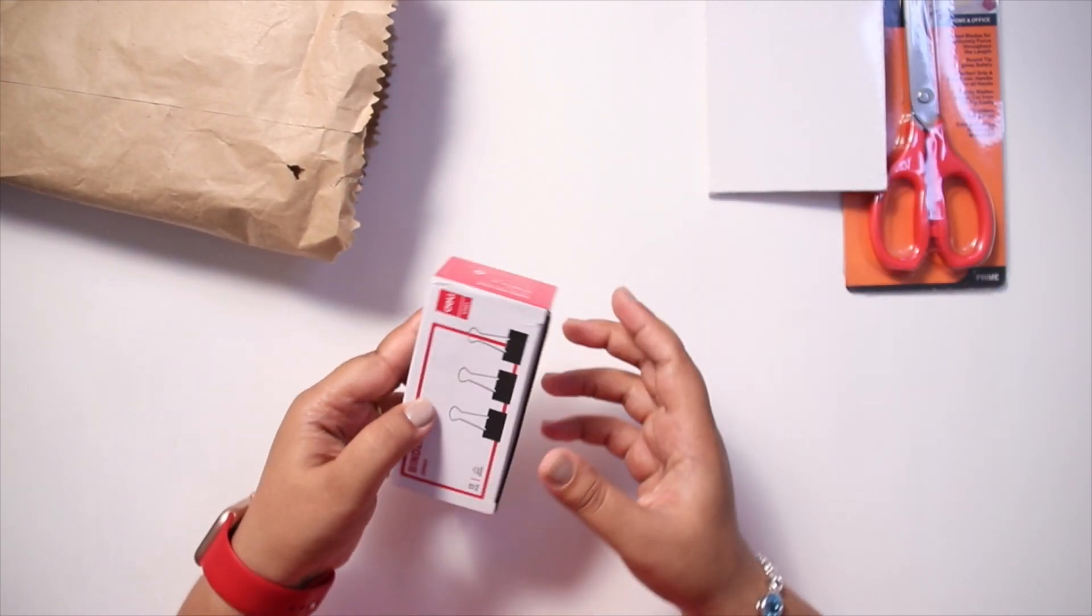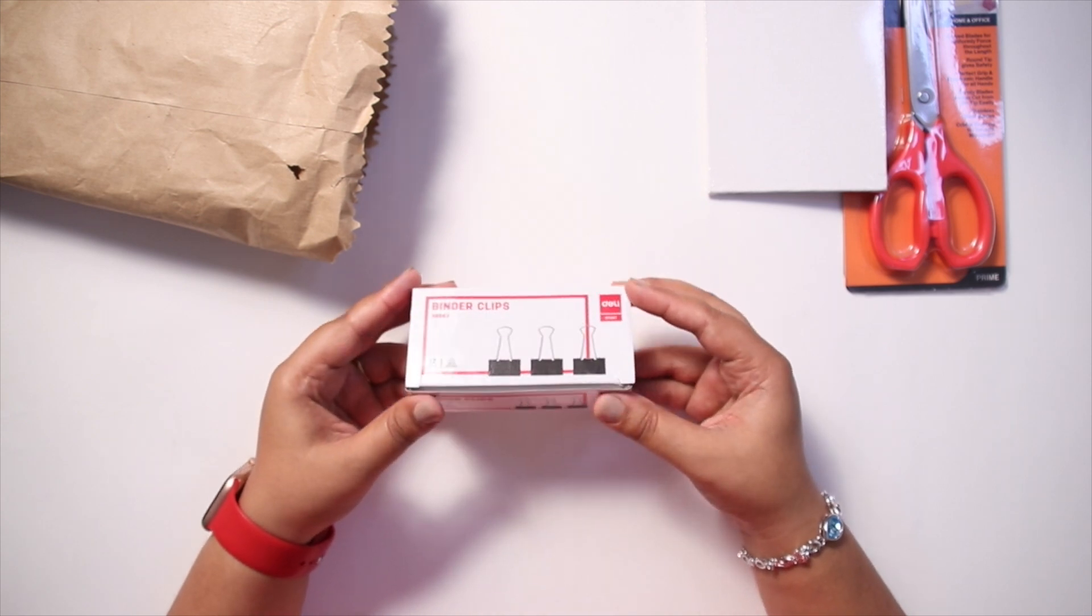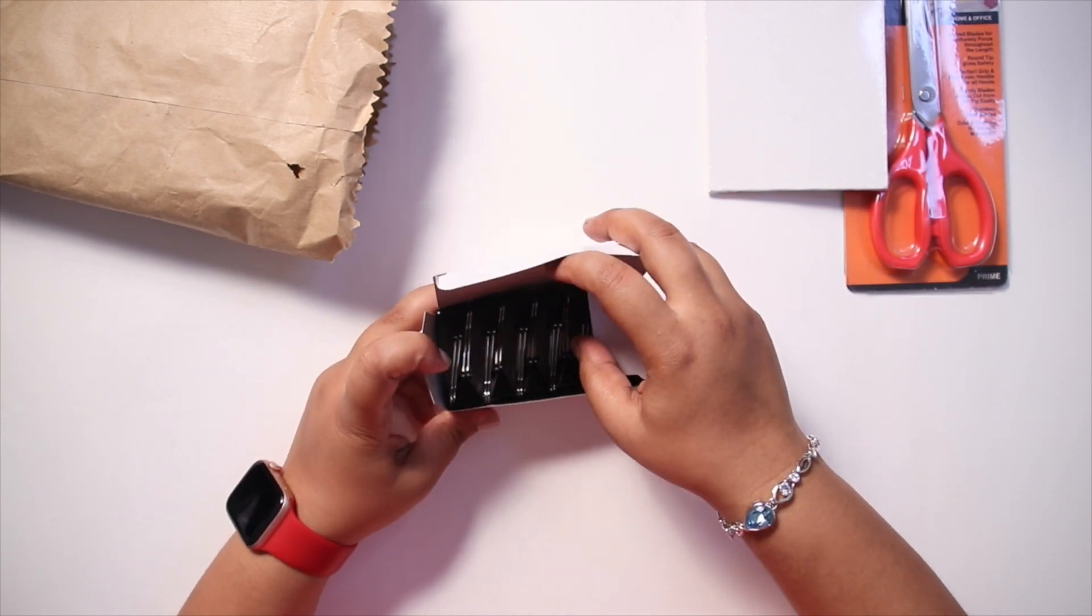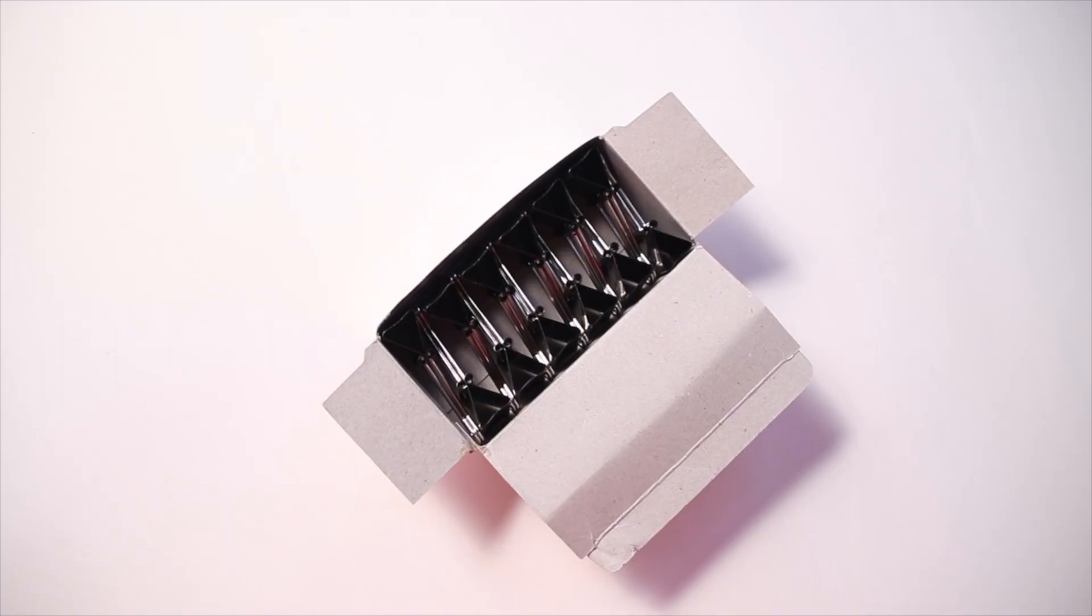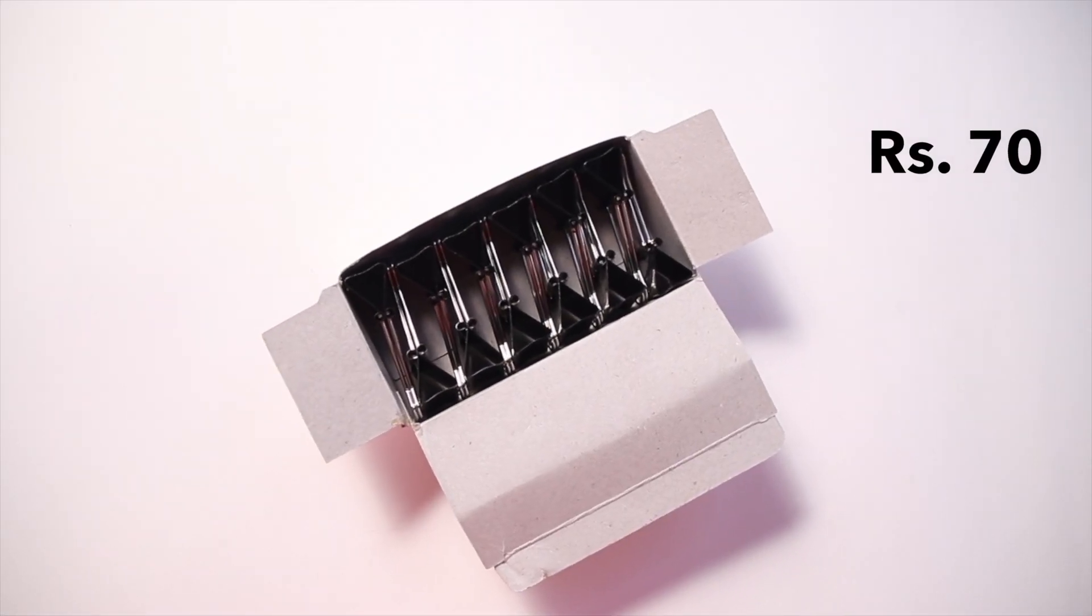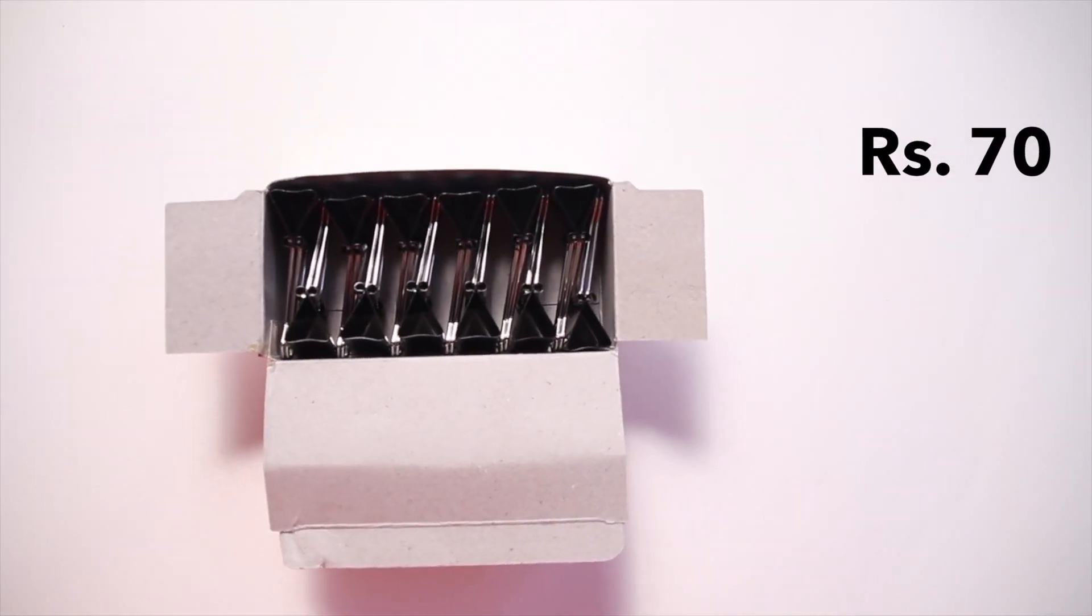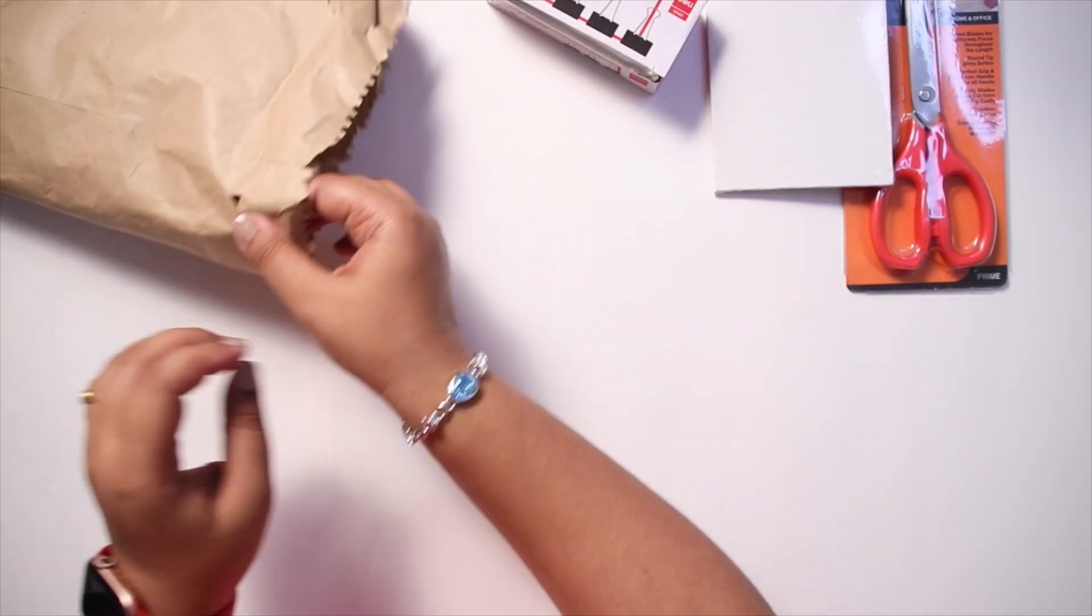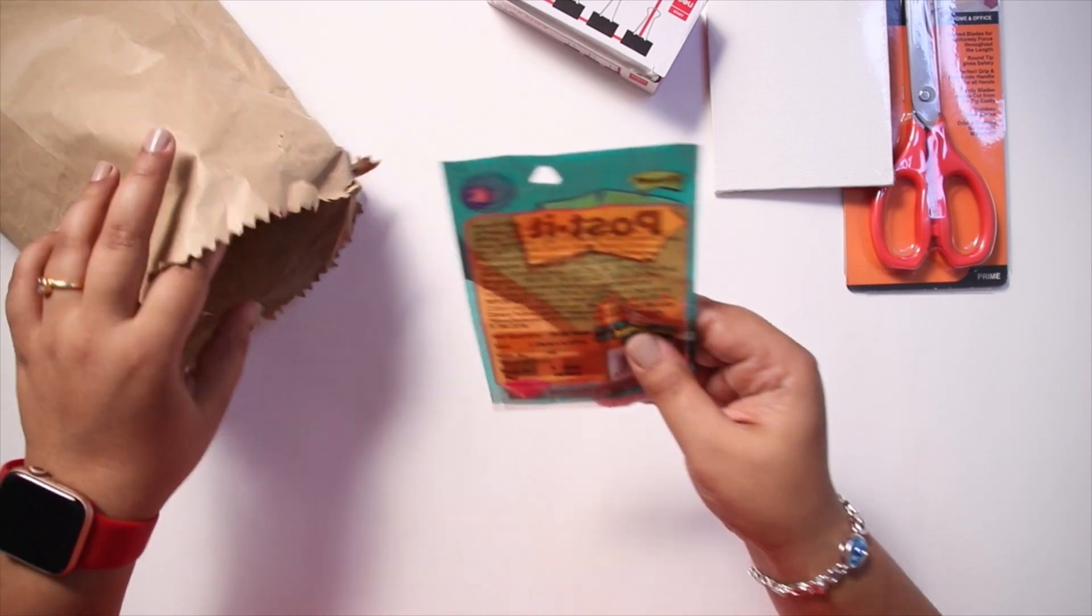Next is a binder clip box which has 12 pieces in it and the size is 32 millimeters. The main reason I purchased this kit is to do a little DIY project using it and I hope it turns out well. The next item is nothing but a good old post-it flags.